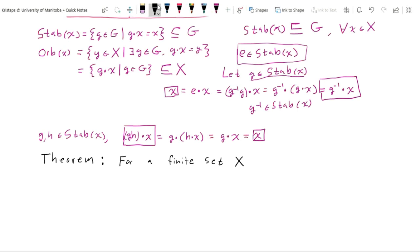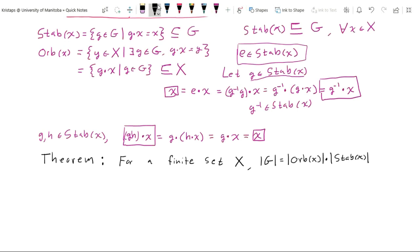We are now ready to state the orbit-stabilizer theorem. For a finite set X, the cardinality of the group G equals the cardinality of the orbit of x multiplied by the cardinality of the stabilizer of x, and this holds for all elements x in X.